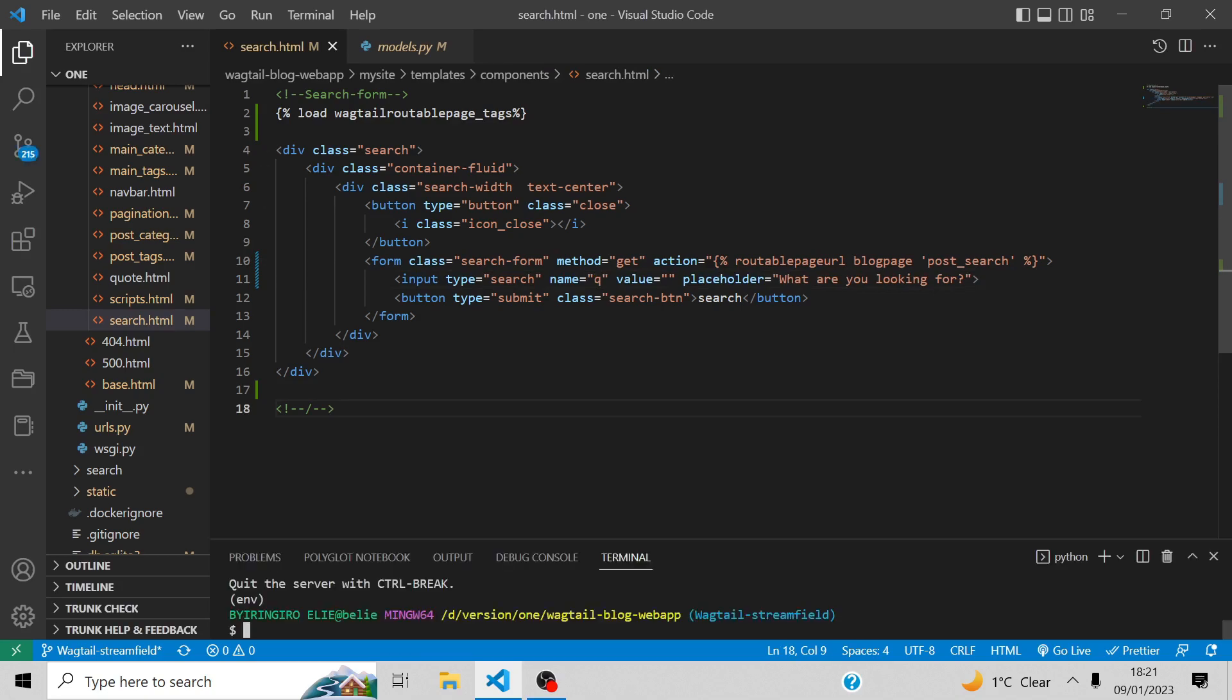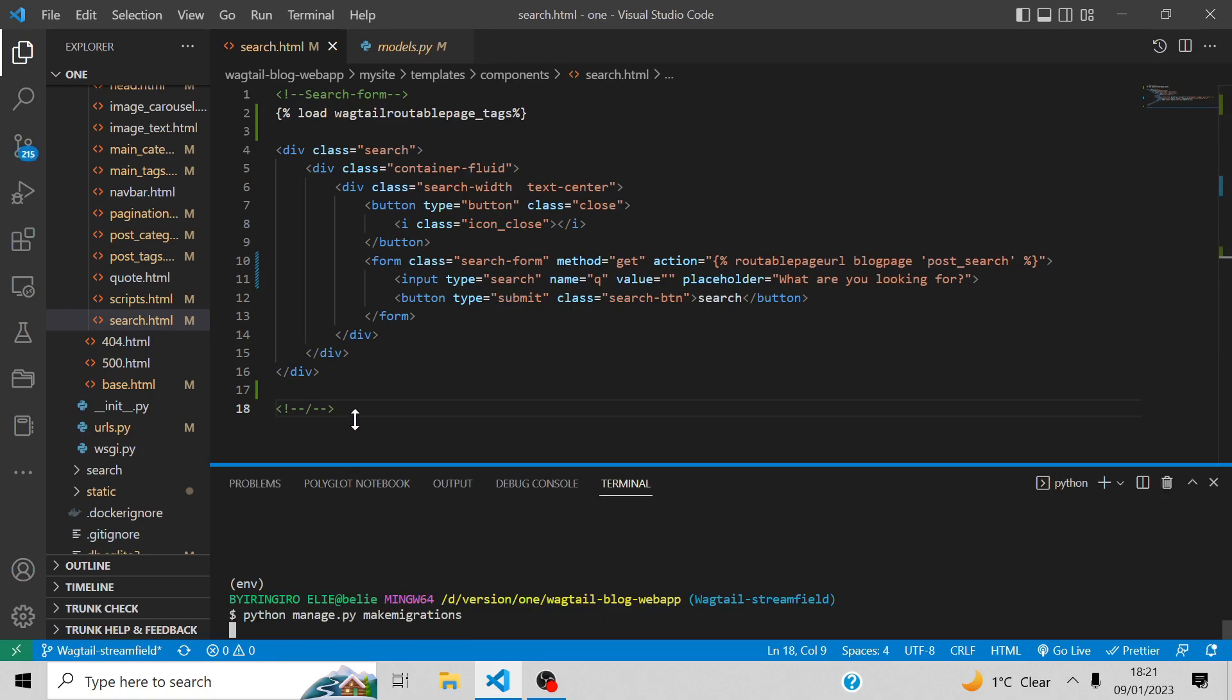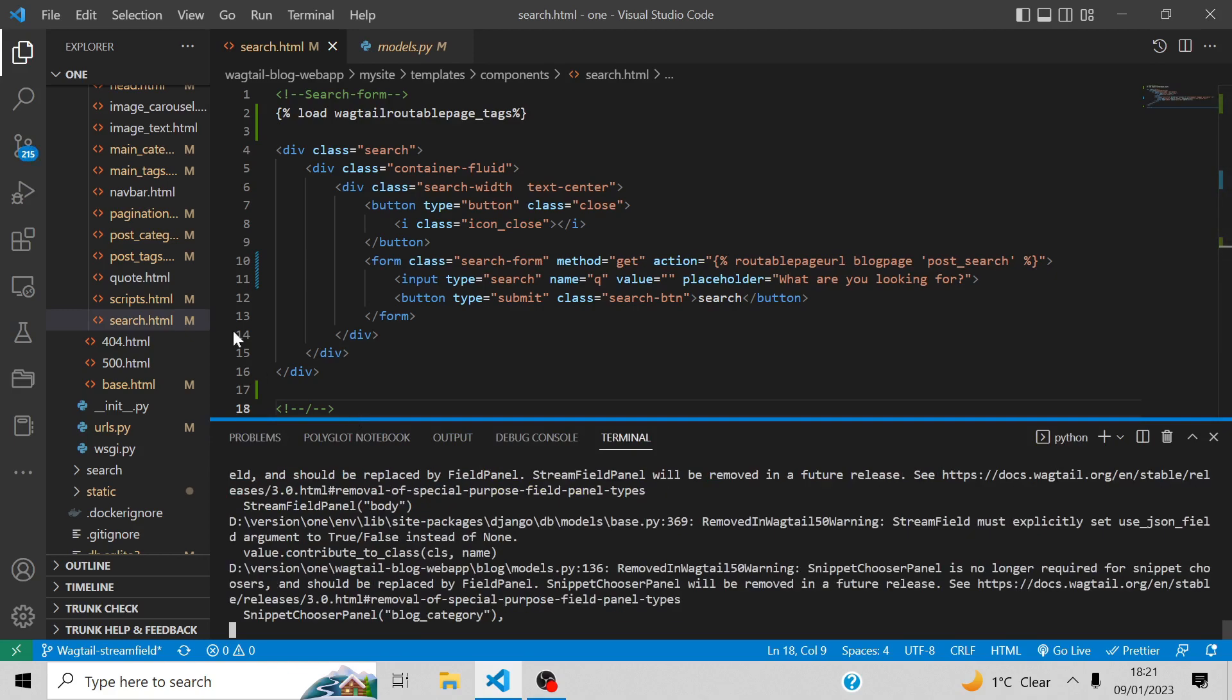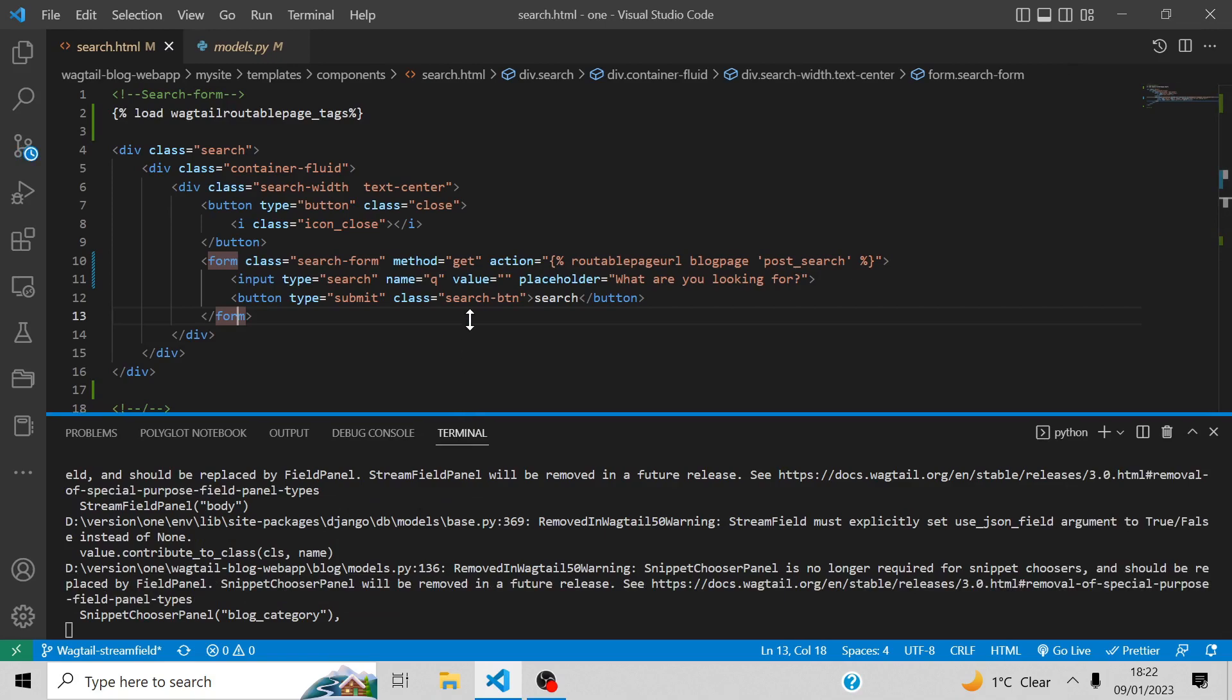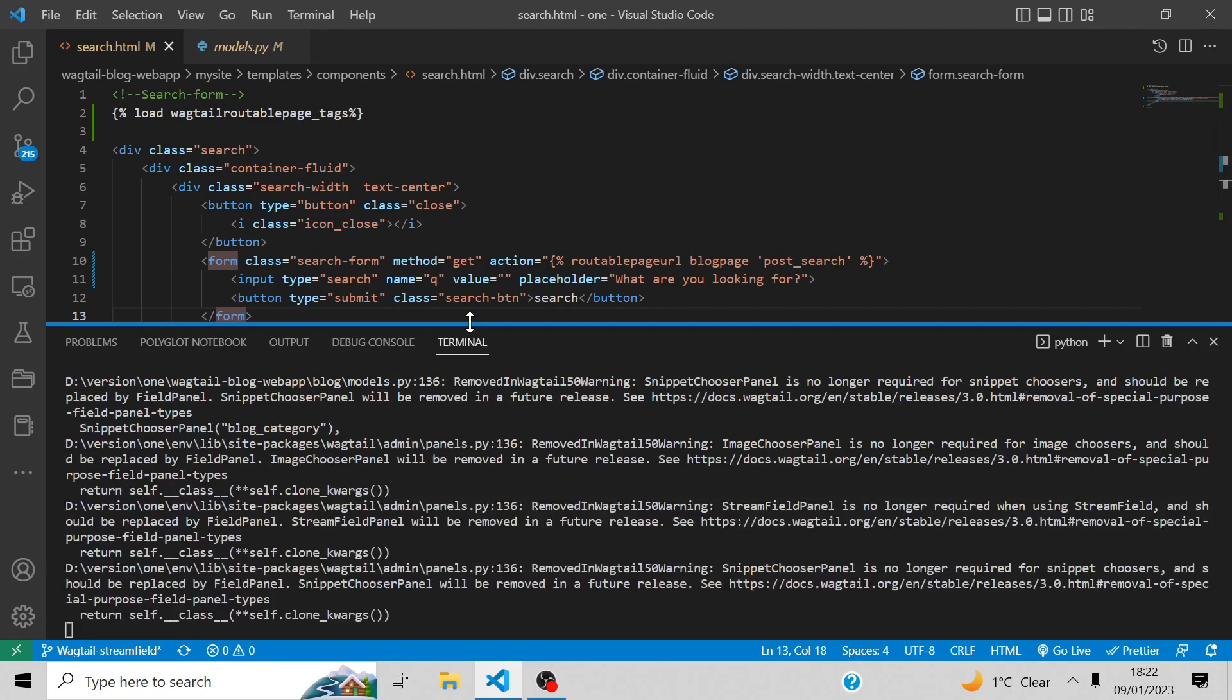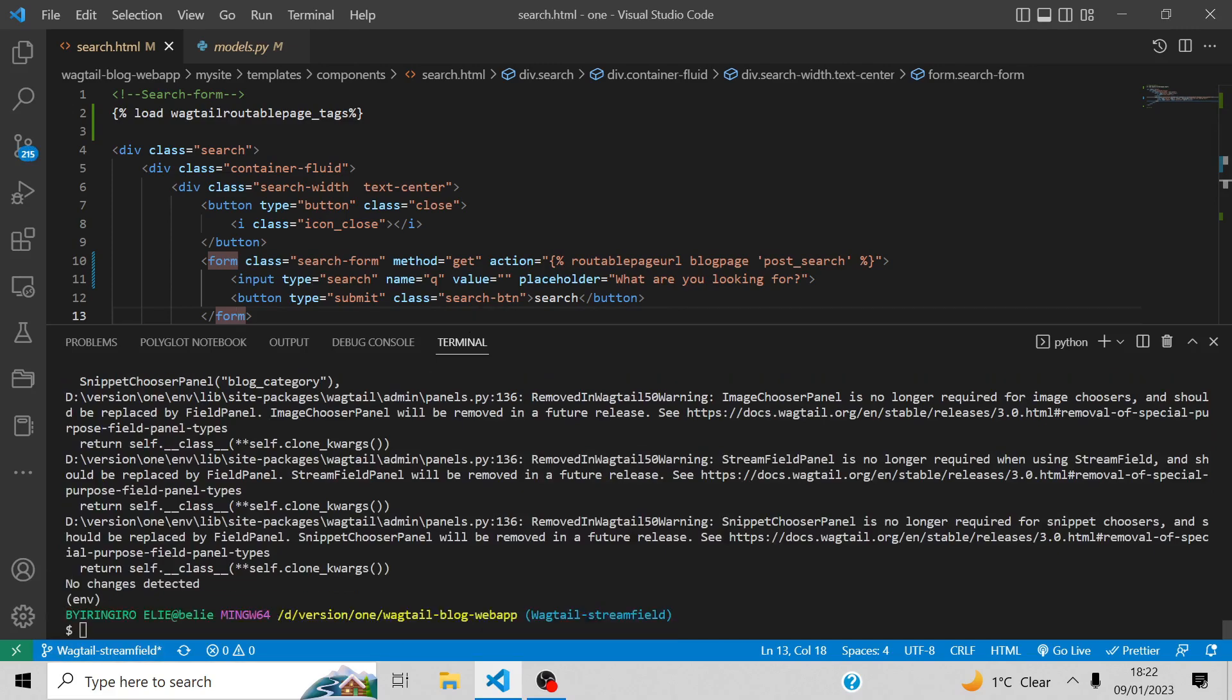Now it's time to make the migration. Nothing was detected there. Now let's migrate.